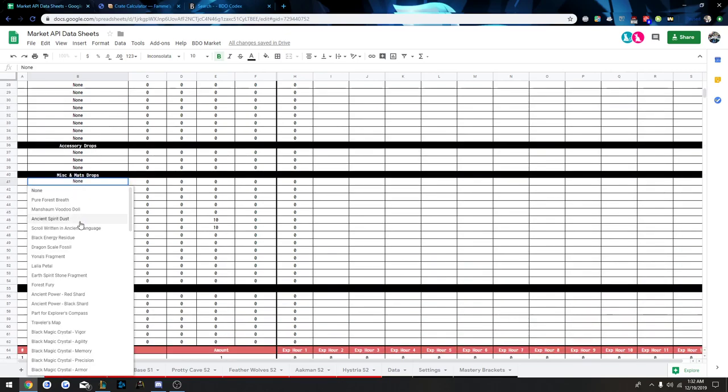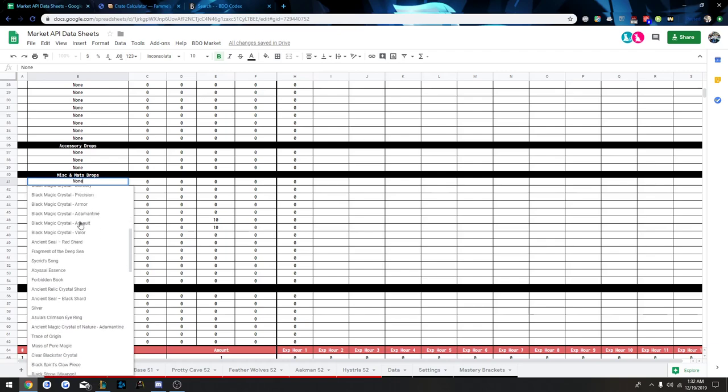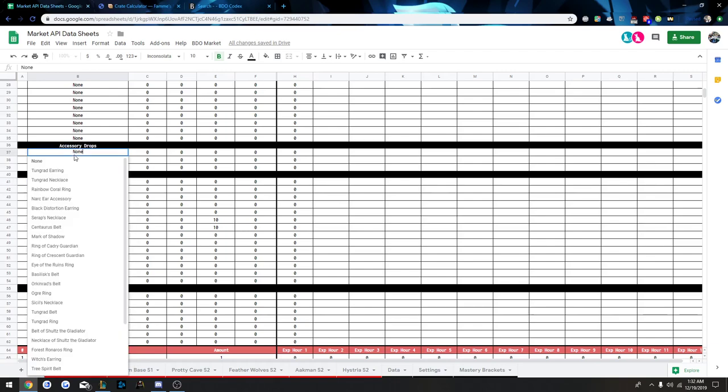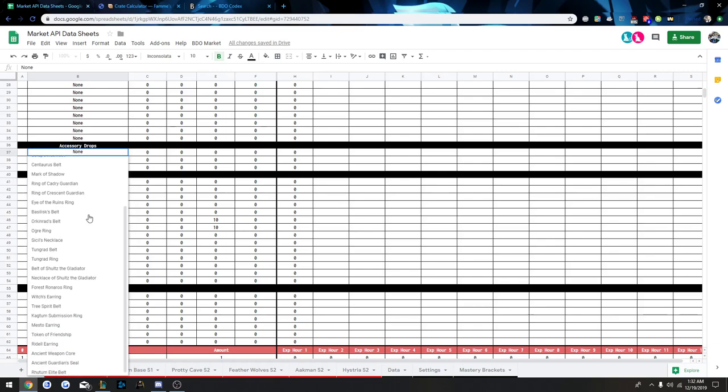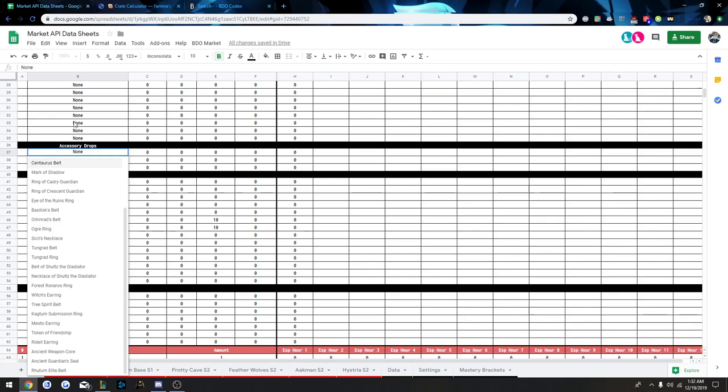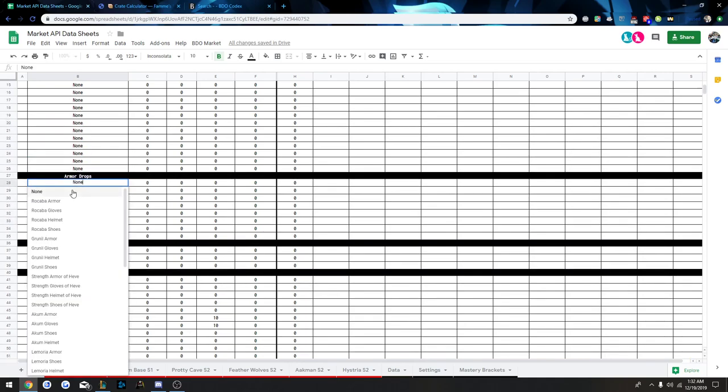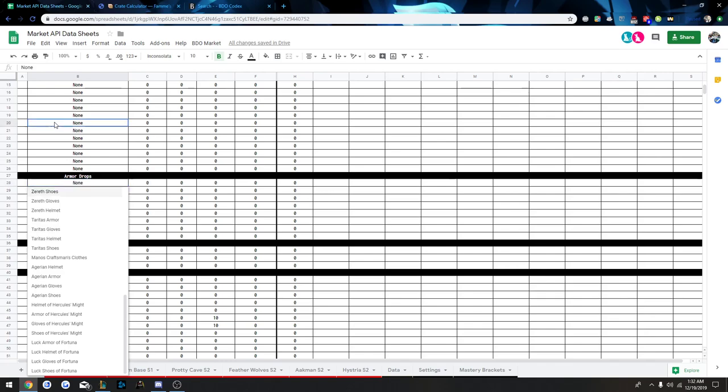I will be adding the rest of the armors and weapons soon. I've just been busy with the holidays lately, so I couldn't get a lot done, but that will change soon, hopefully, and I can add almost all the drops possible to the sheets.